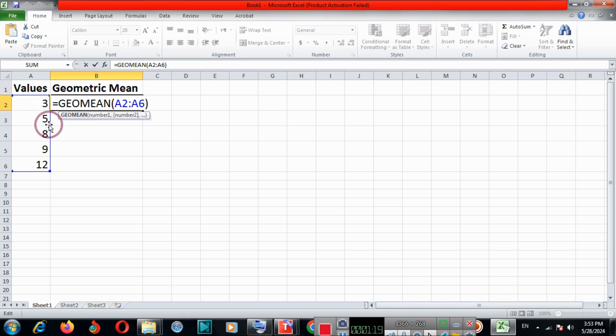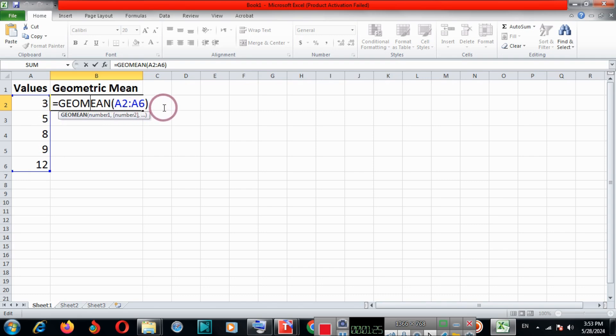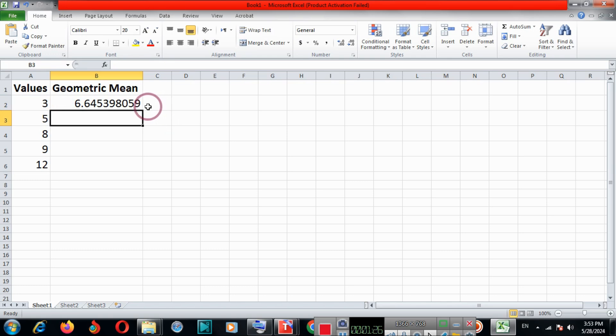Number of values here is 5: 1, 2, 3, 4, 5. And we get the correct value of the geometric mean.